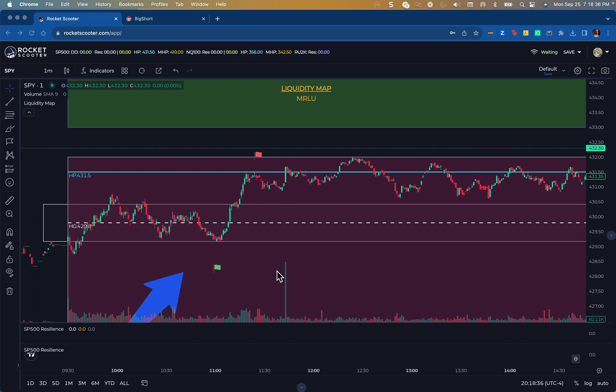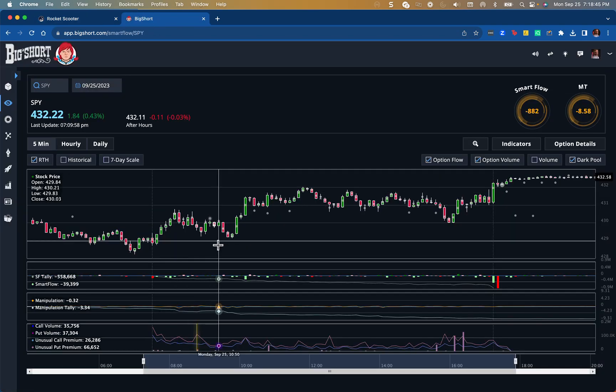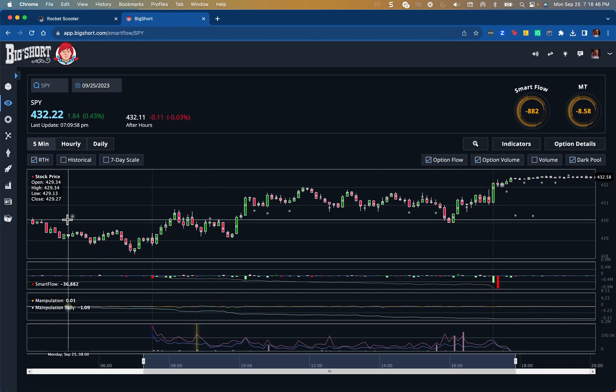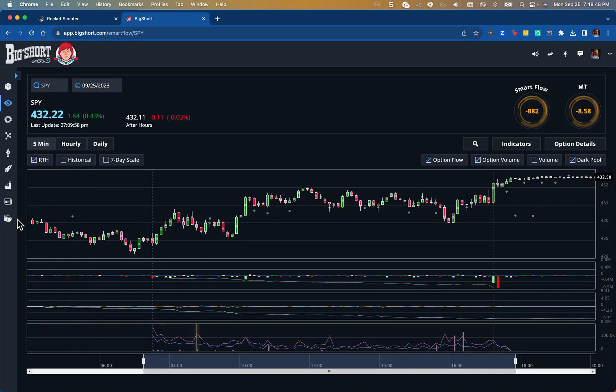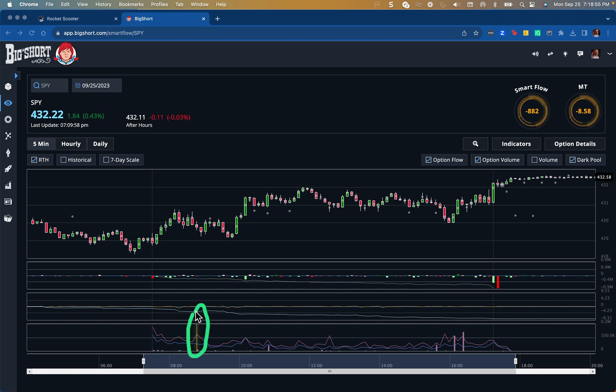But I had some other clues that the market wasn't falling apart and remained bullish. Those clues were actually in Big Short. What I was looking at here was, one, I saw and even heard this big golden spike come in, which was a put spike.